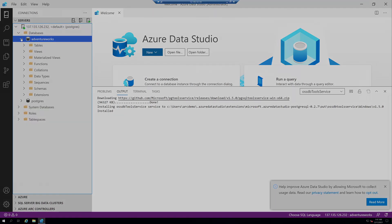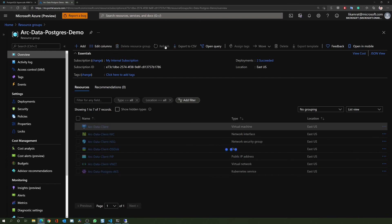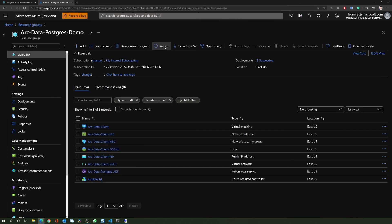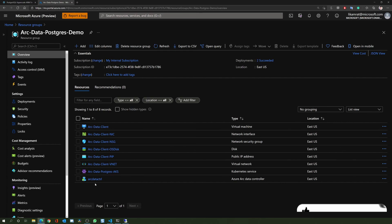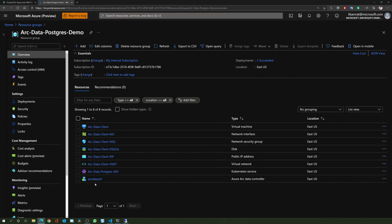Lastly, let's switch back to the Azure portal. Since we used the directly connected mode, we can now see the Azure Arc data controller resource in Azure. In this demo we saw how with Azure Arc enabled data services we can deploy a PostgreSQL Hyperscale Server Group on top of an AKS cluster using the Jumpstart automation provided. Thank you.